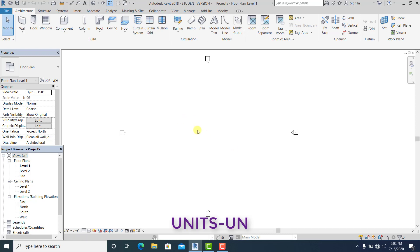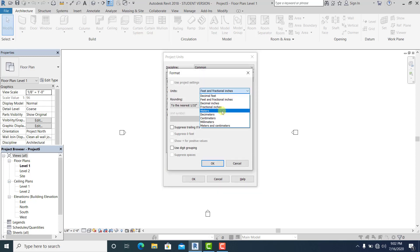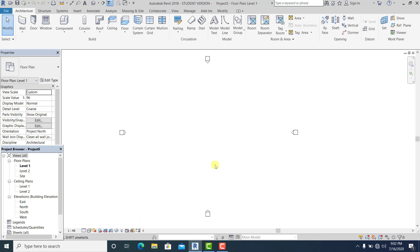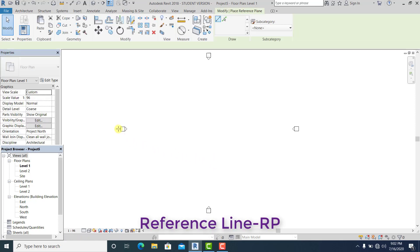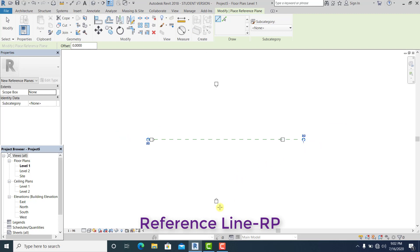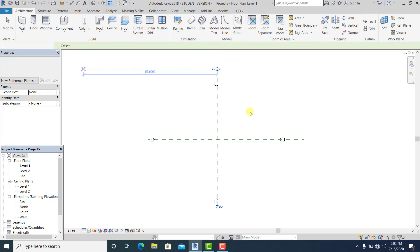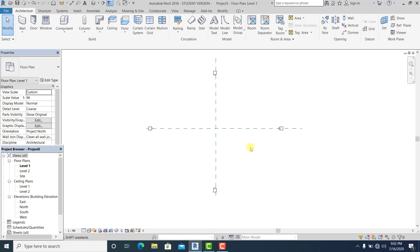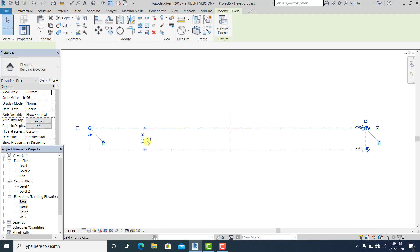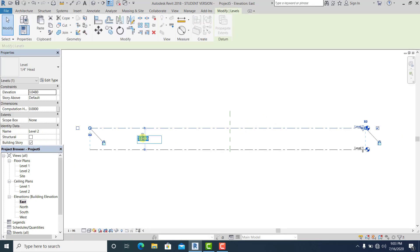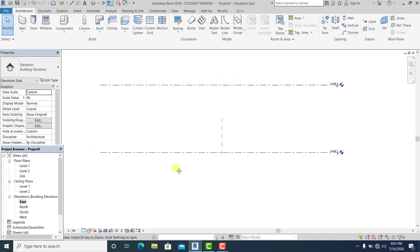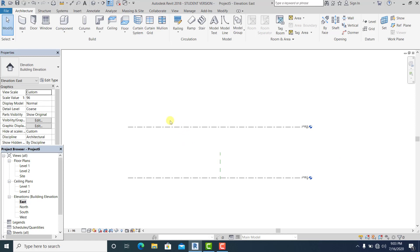First thing I will do is command the units for the setup of the dimension. I simply command RP for the shortcut reference line and I rename it into one and two. Now I just go to the elevation to set this into 11 meters.